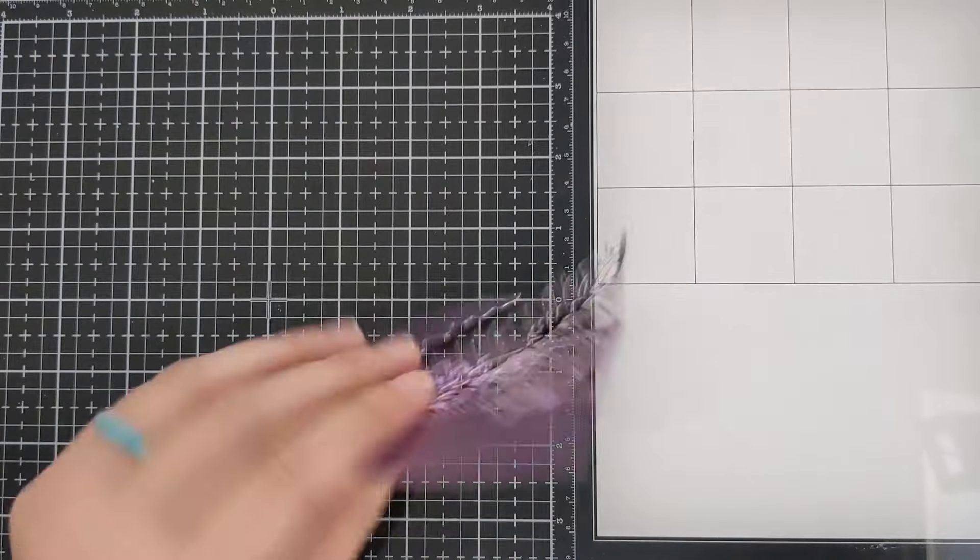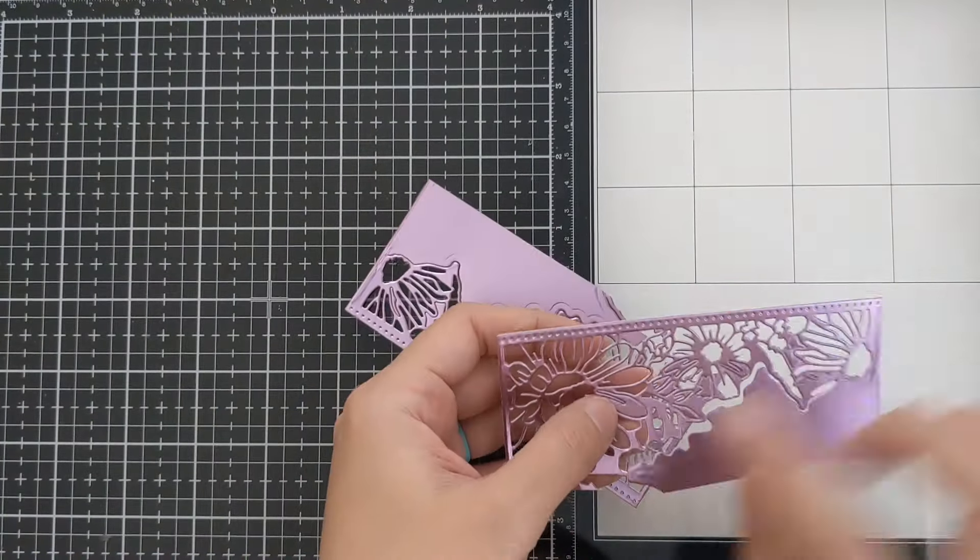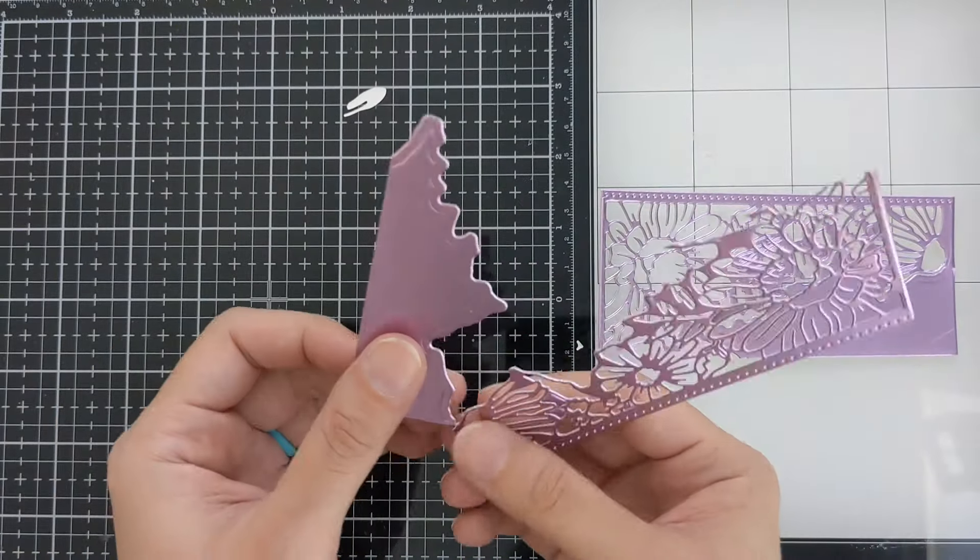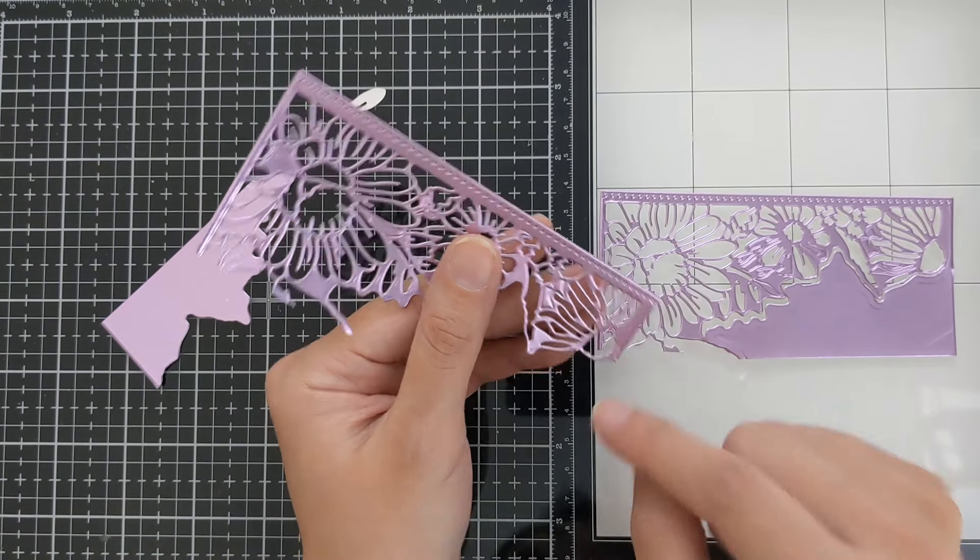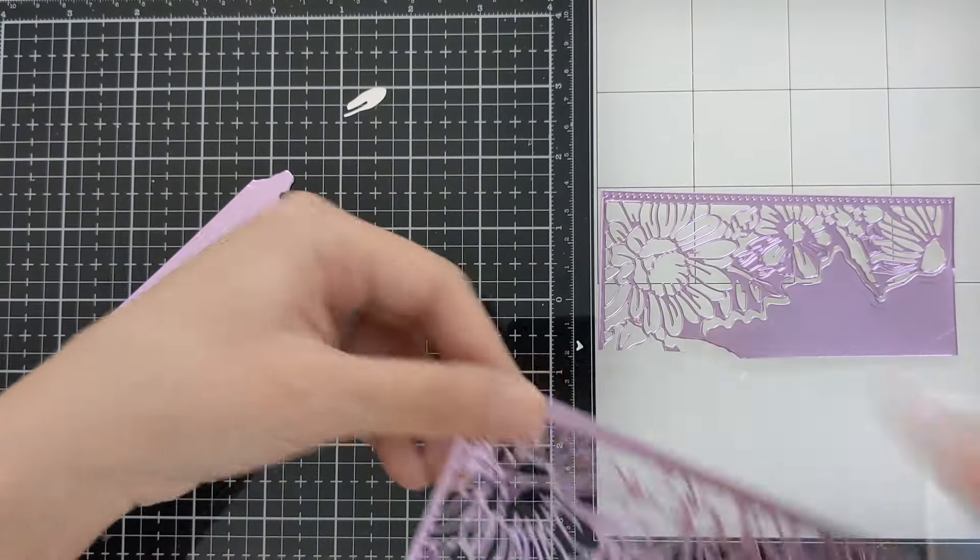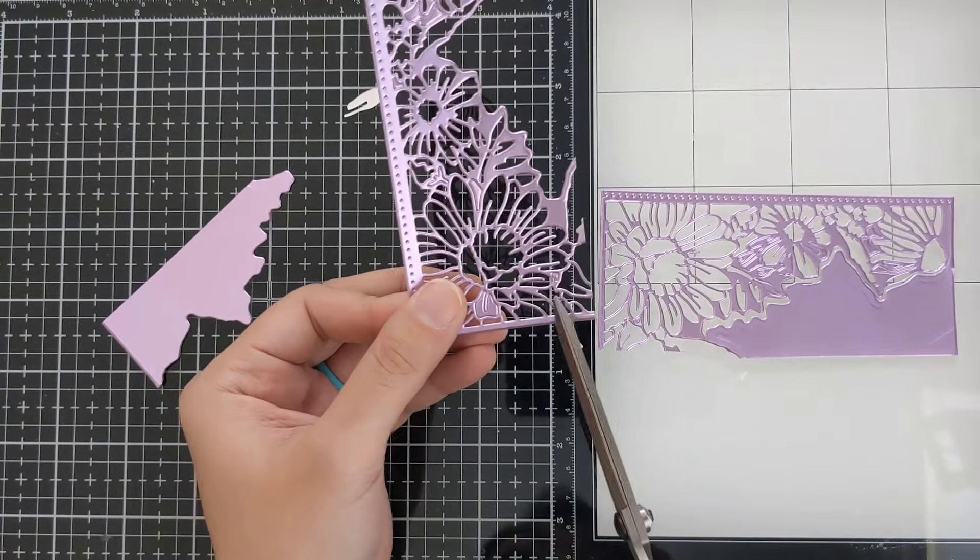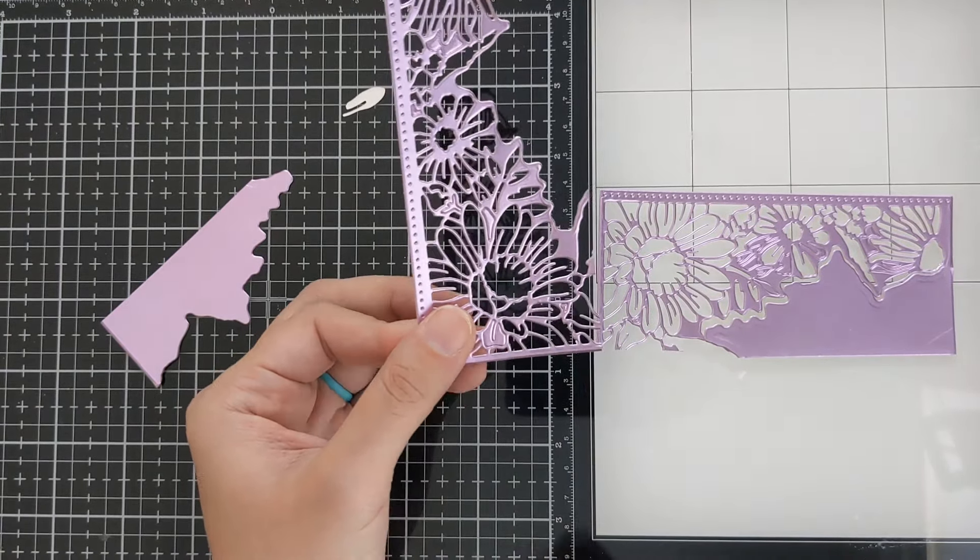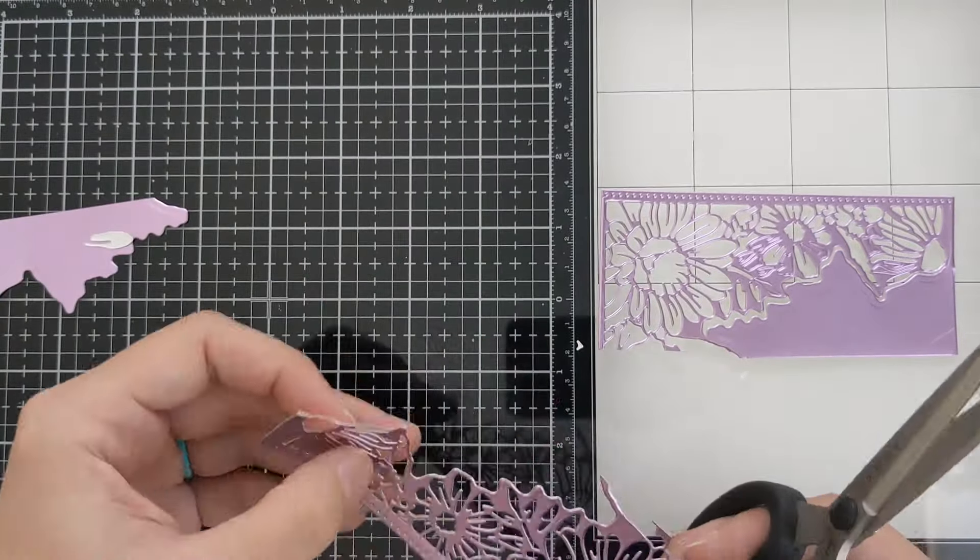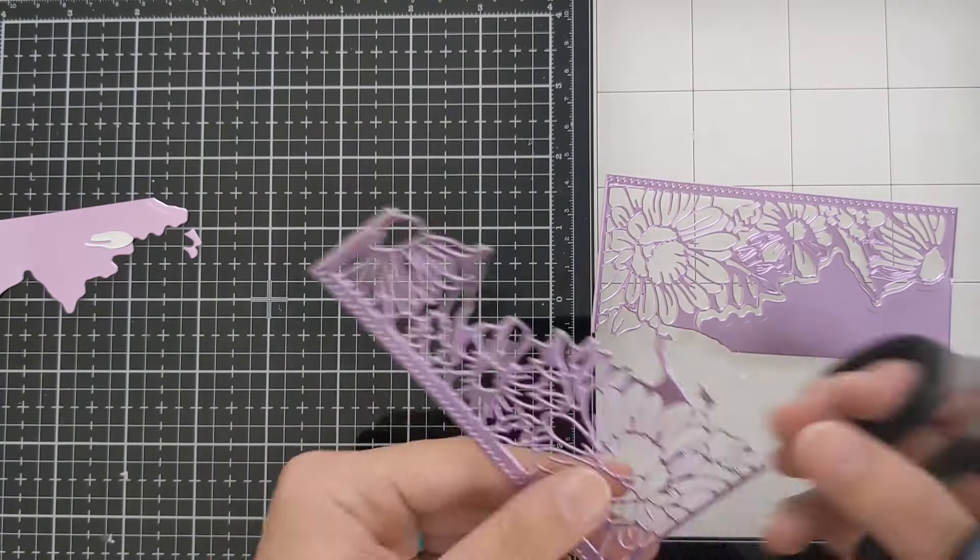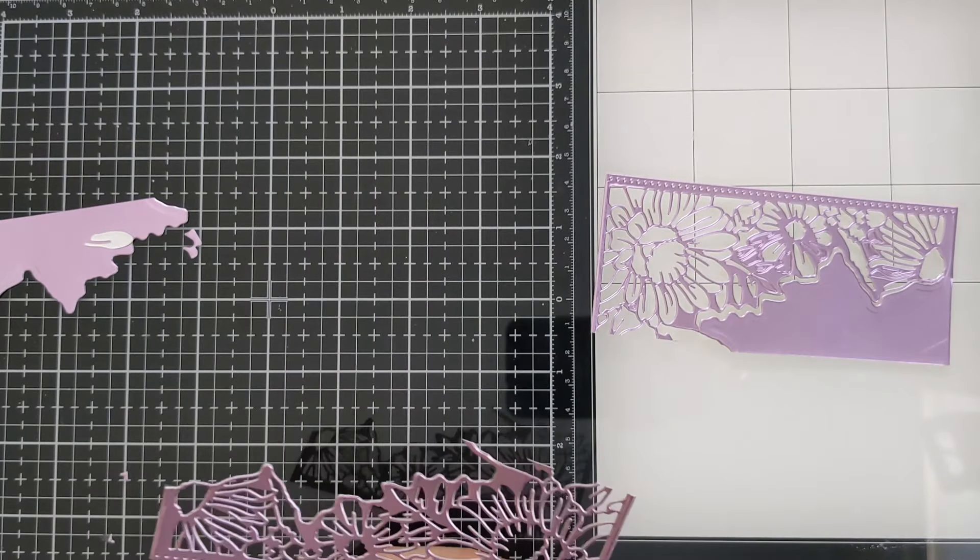Alright, so after you have those two pieces, make sure you have all the pieces popped out. What we're going to do next is just fussy cut around just the edges, the top right here. And then I'll actually do like a little speed through of this part, so you can see what petals and whatnot that I actually left and kept on.